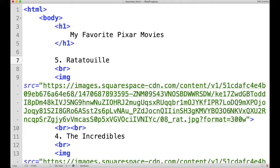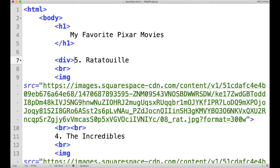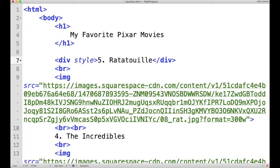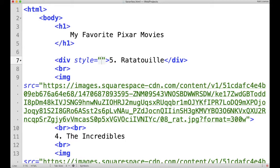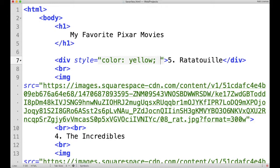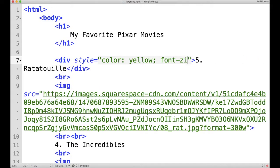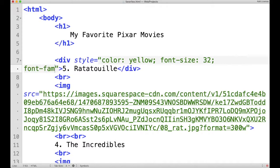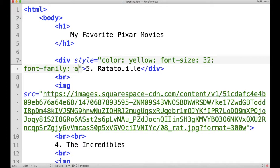I can set up a division of code, shortened to div. So this title of my fifth favorite Pixar movie is now in a div. And I can create a style attribute in order to format it. I can say things like color yellow, font size 32, and I can change the font type if I type font family. And I'm going to set it to be Arial.